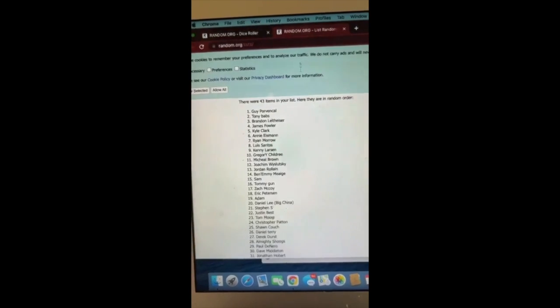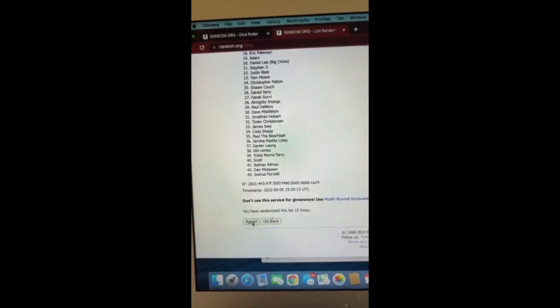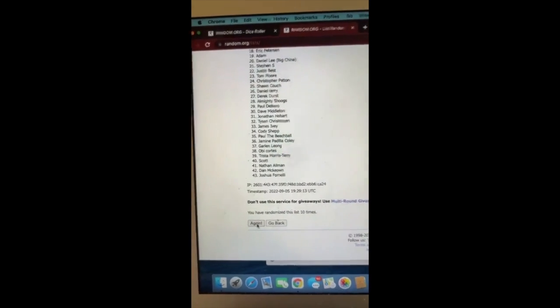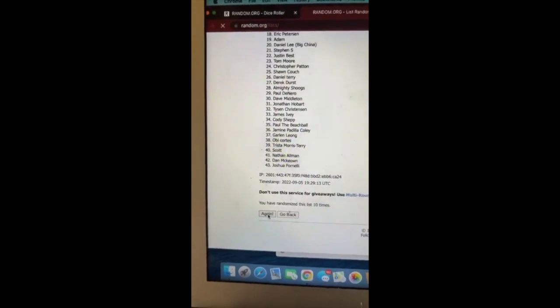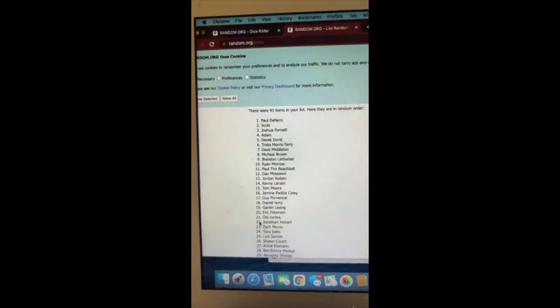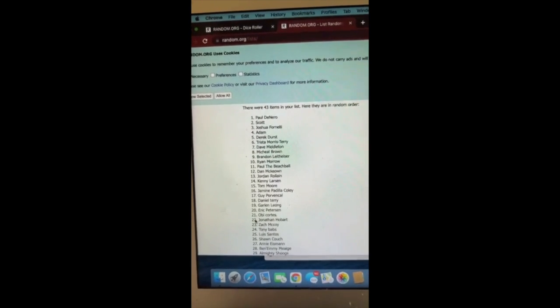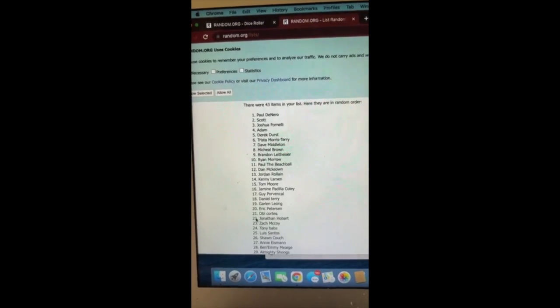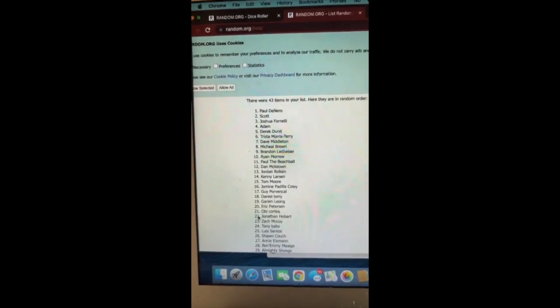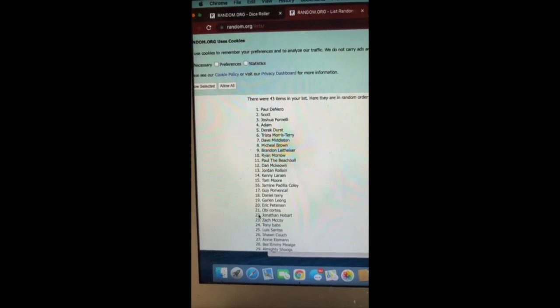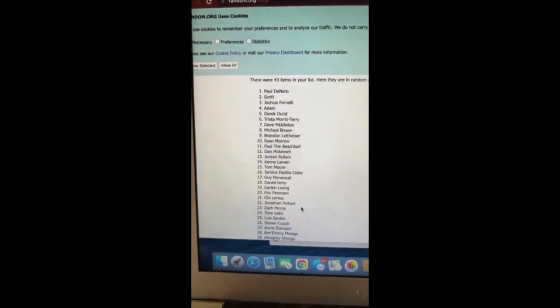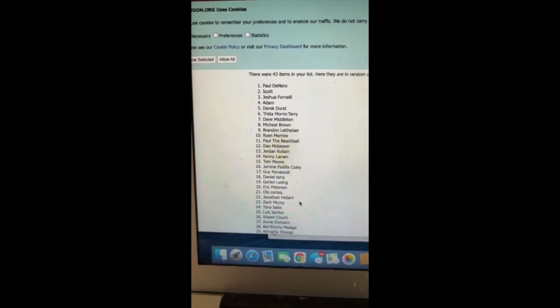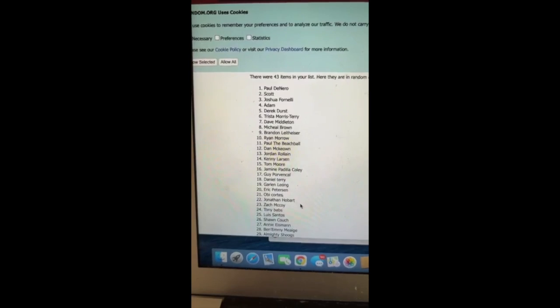All right, here we go. Last roll, one through 30. Everyone that's in one through 30 has a shot. We got Paul Denaro, Scott Joshua, Fornally Adam, Derrick Durst, Terreston Morris Terry, Dave Middleton, Michael Brown, Brandon Laytheiser, Ryan Morrow, Paul the Beach Ball, Dan McCone, Jordan Rollin, Kenny Larson, and Tom Moore on my team, Mr. Blissful Bash MTG.